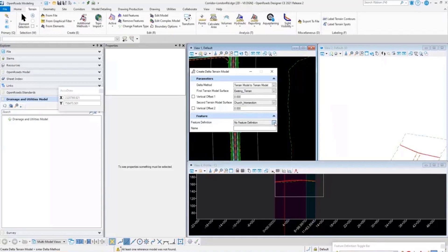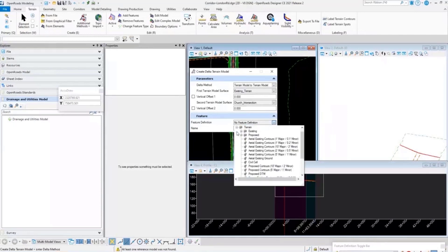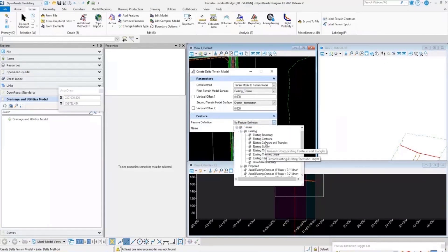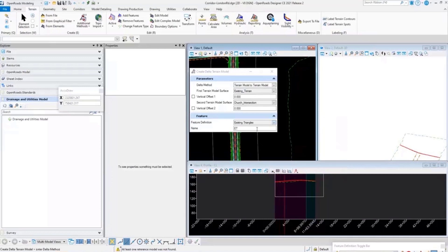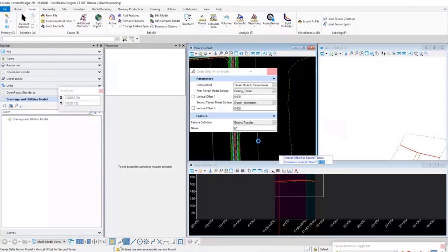Give it a feature definition and a name, turn on triangles if needed, then data-click through and accept all the options. No offsets are required; it will process and create a delta terrain, which is the difference between two terrain models.